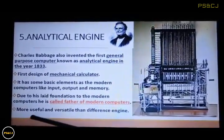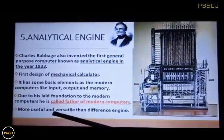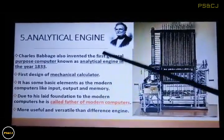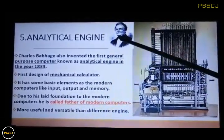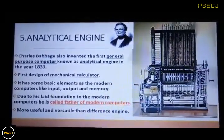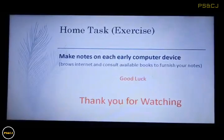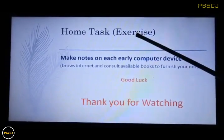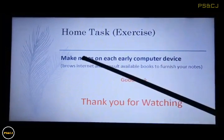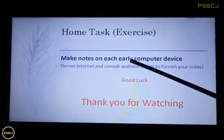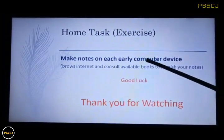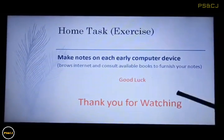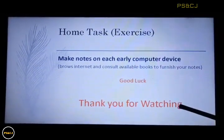It is more useful and versatile than the Difference Engine. Your home task is a student exercise: make notes on each early computer device. Good luck. Thank you for watching.